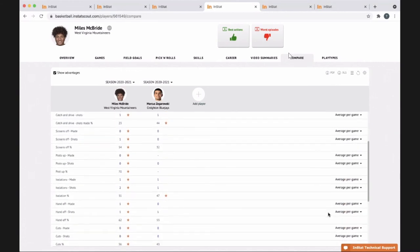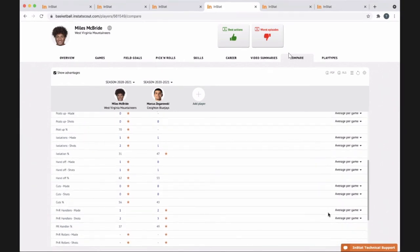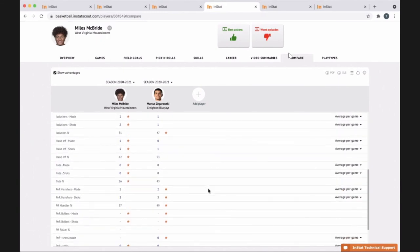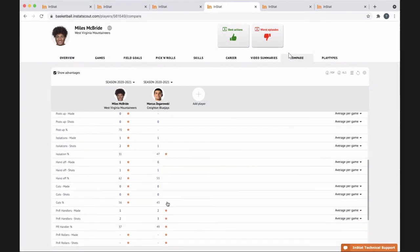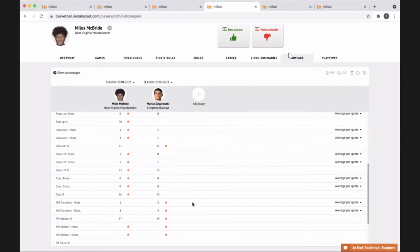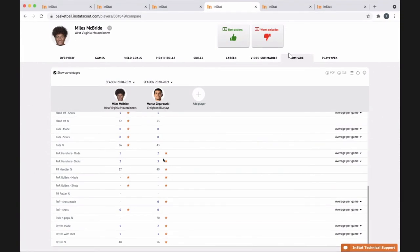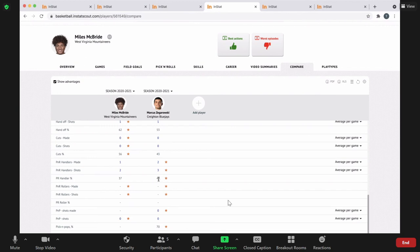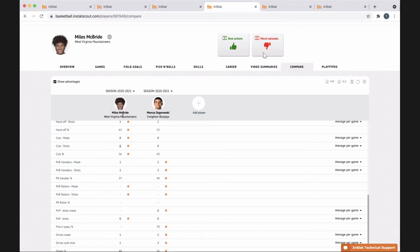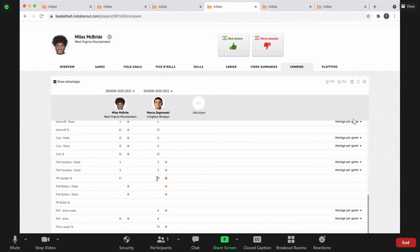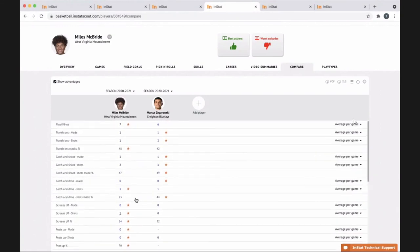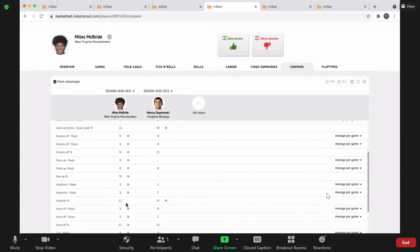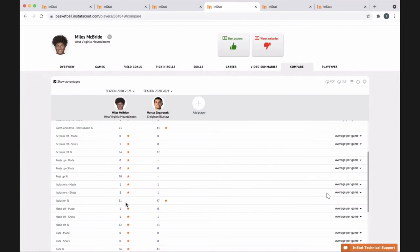He kind of has the advantage in most areas. But Zagorowski is a little more efficient on isolation percentage — he takes fewer ISO shots per game but is way more efficient. Another area that seems bad is pick-and-rolls. Being a point guard or guard, you have to come off that pick-and-roll more efficiently, and that's a big percentage that needs to be improved. When you compare to somebody else, you're not the same player, but you get a benchmark of where a player should be. His isolation percentage of 31% is probably not quite high enough compared to other heavy ISO players around the Big 12.